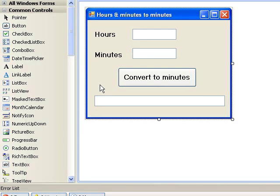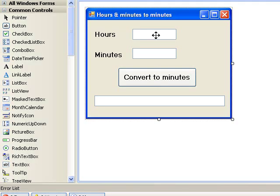On our form, we have three text boxes. The first is TXT hours. The next is TXT minutes. And the text box that we will use for output we have called TXT output. The button is called BTN convert.